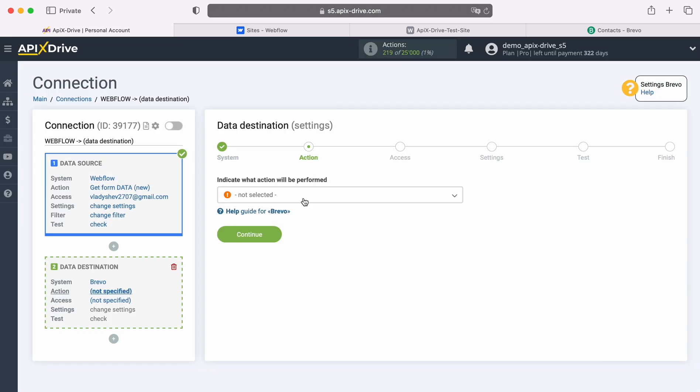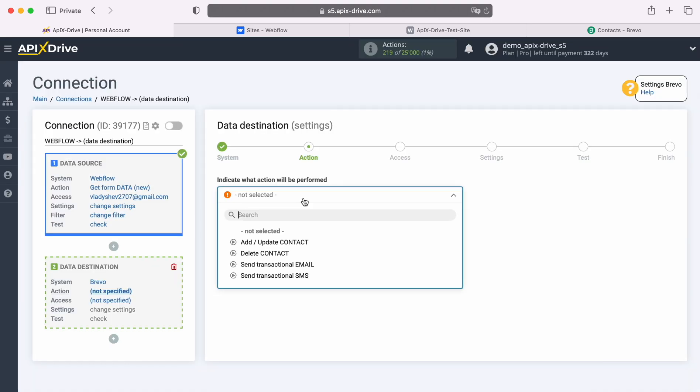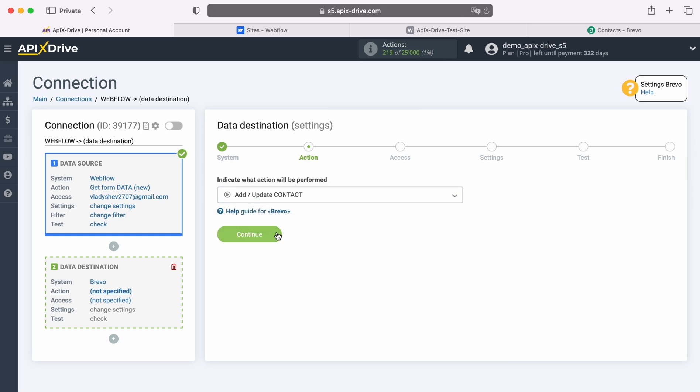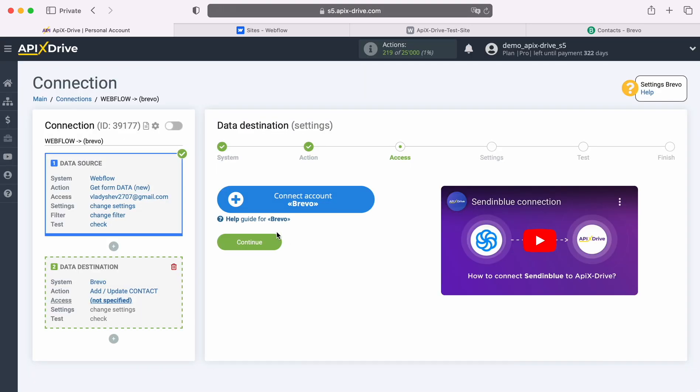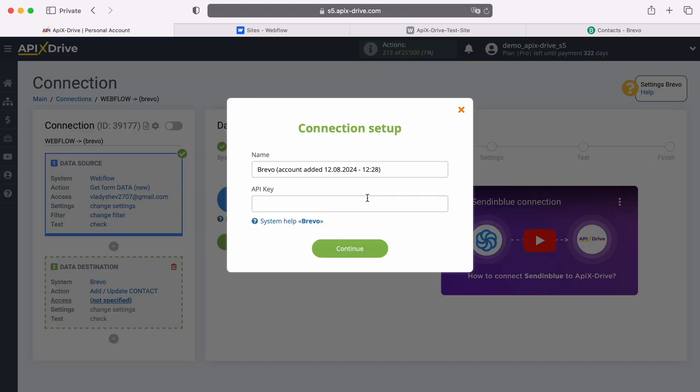Next, select the action, Add Contact. At this stage, you need to connect your Brevo account to the Apex Drive system. In this window, you need to specify the API key. To get it, go to your Brevo personal account.